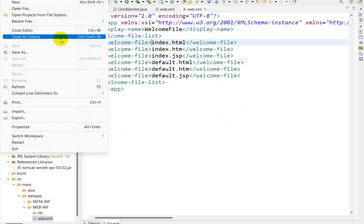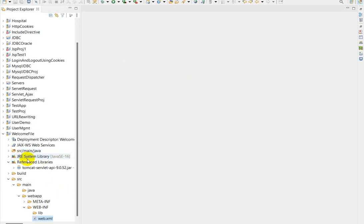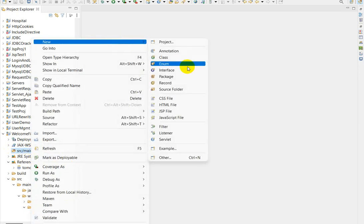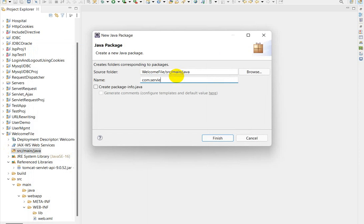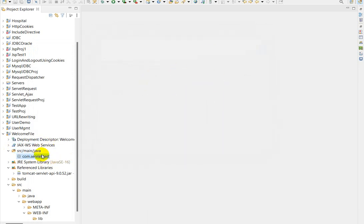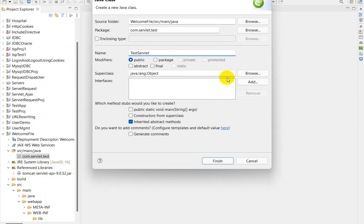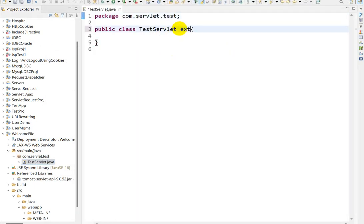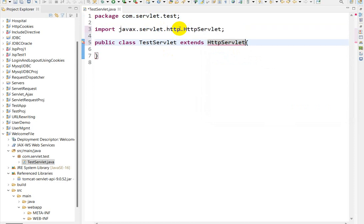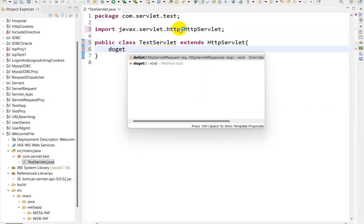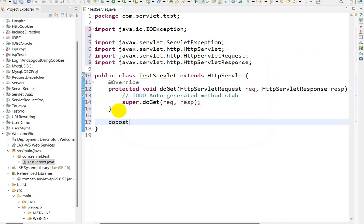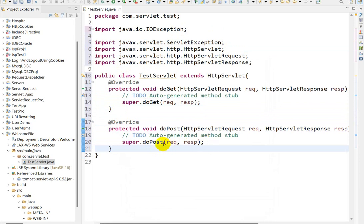Now let's close all editors. We'll create a servlet — right click, go to New, go to Package. Create one package: com.servlet.test. Then right click on the package, go to New, go to Class, create a class called TestServlet and click Finish. Here we'll extend from HttpServlet. Press Ctrl+Shift+O to import. We'll override two methods — doGet and doPost — using Ctrl+Space.